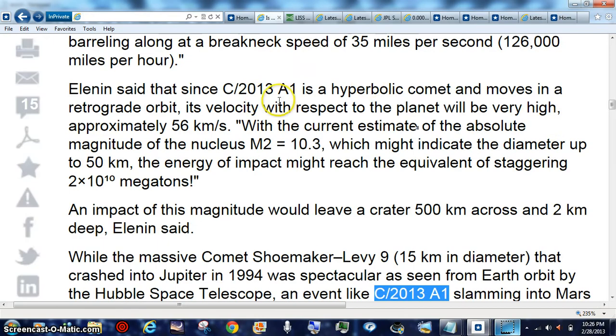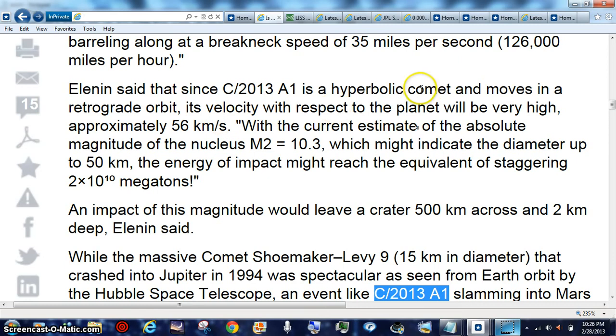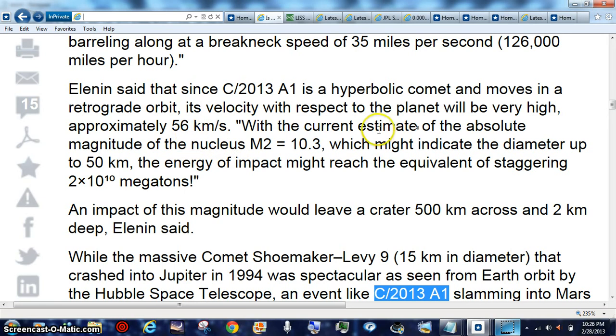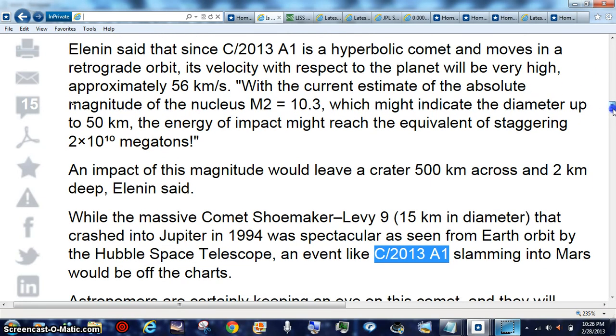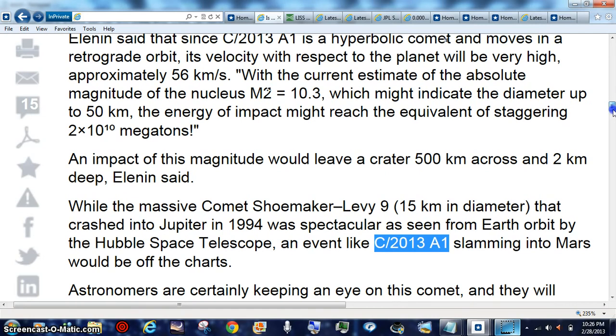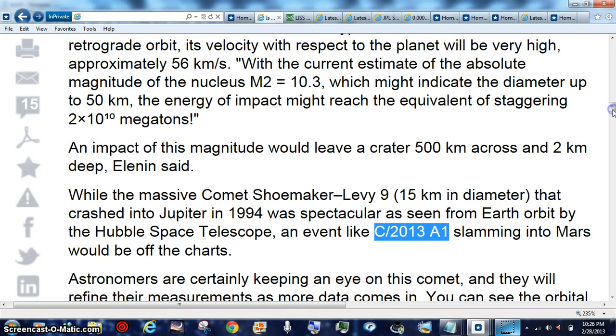2013 A1 is going to be barreling along at 35 miles per second, or 126,000 miles per hour. It's going to hit. You can go ahead and do the figuring. We'll probably have plenty of time to talk about this until October of next year. This is basically a big time astronomers thing and physicists.